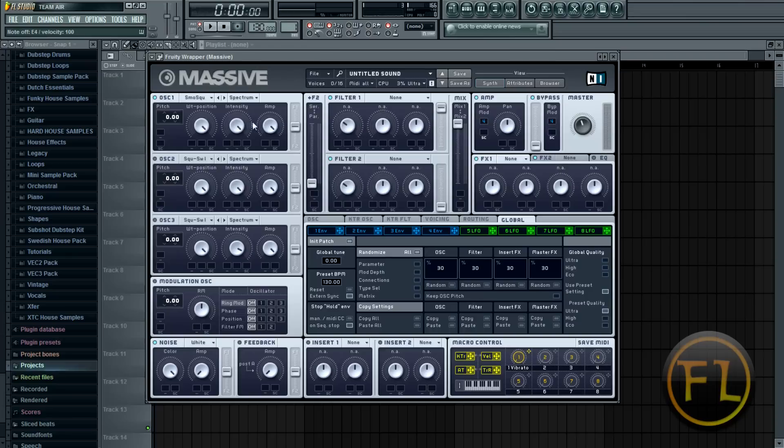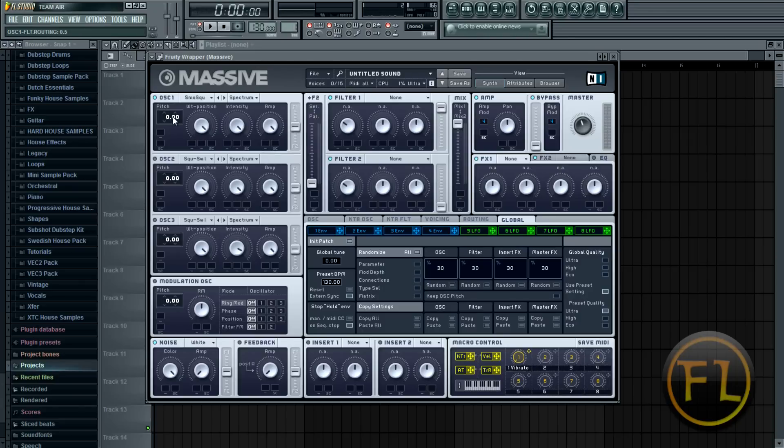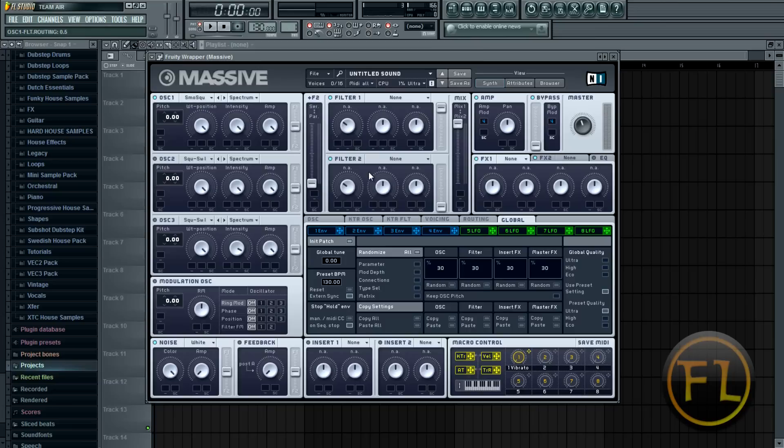And then intensity and amp we start messing with when we open up the second and third oscillators. And then this right here on the side toggles which filter your oscillator will go to. For example I could put a filter in either one of these and right now it's even between the two. I could make this oscillator go just to the first filter or I can make it right in between which is the stock thing for Massive.